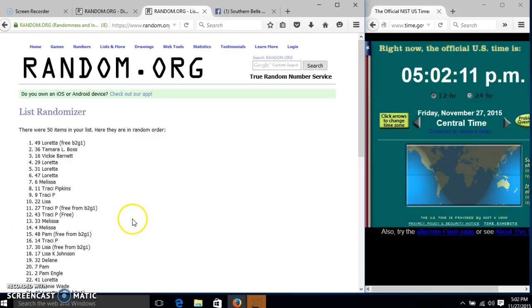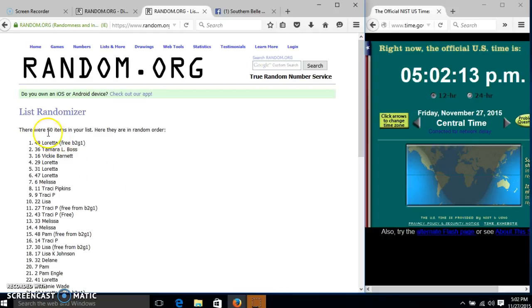Congratulations, Loretta. You are the winner. We had 50 items in our list. Spot 49. Loretta is our winner.